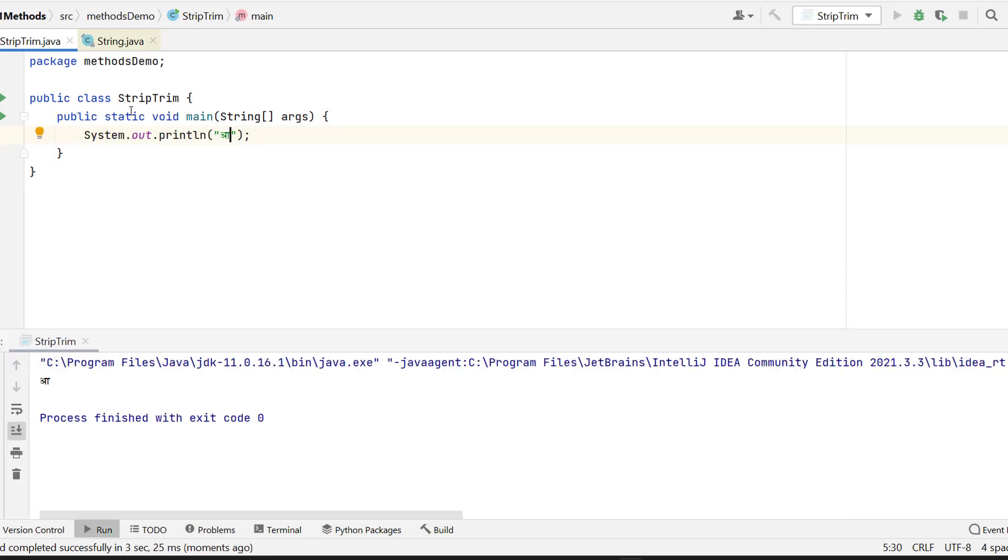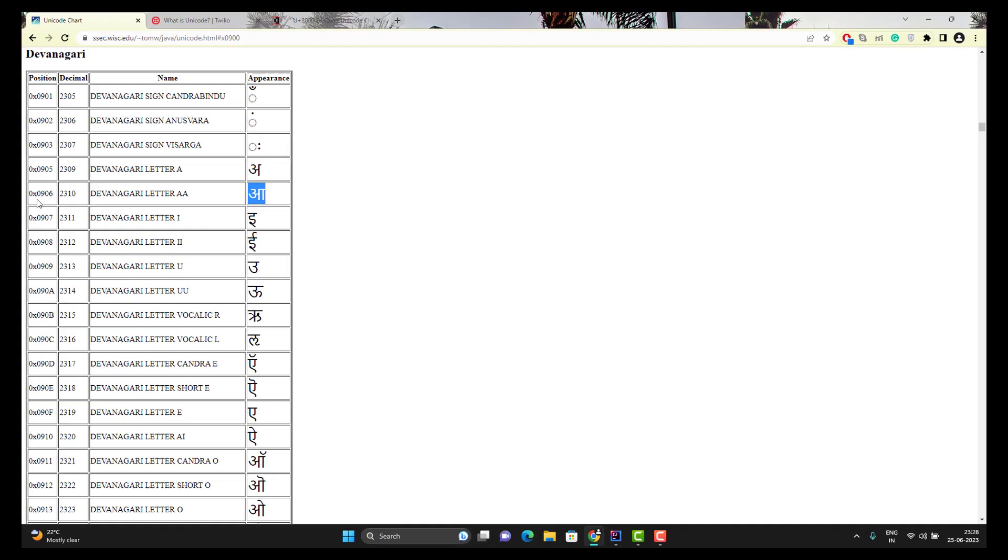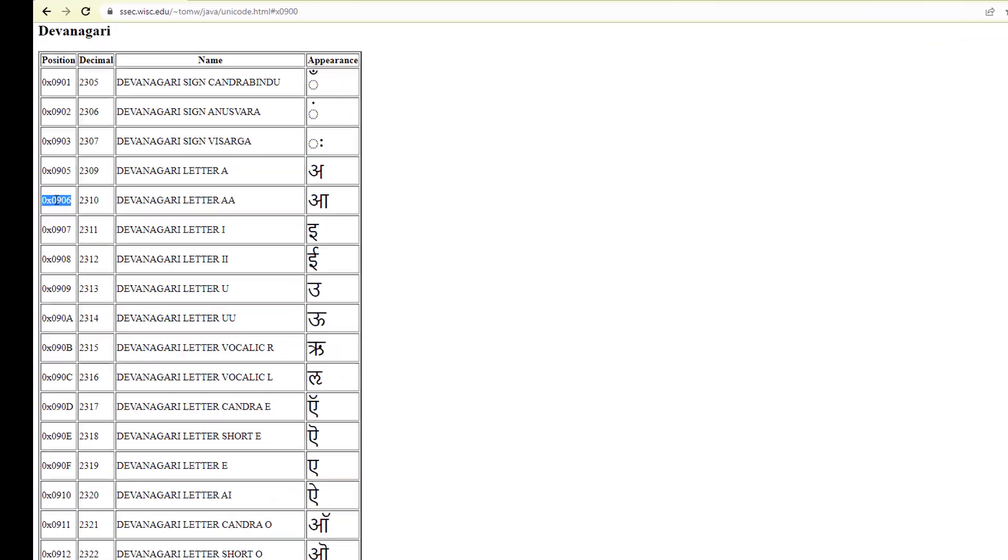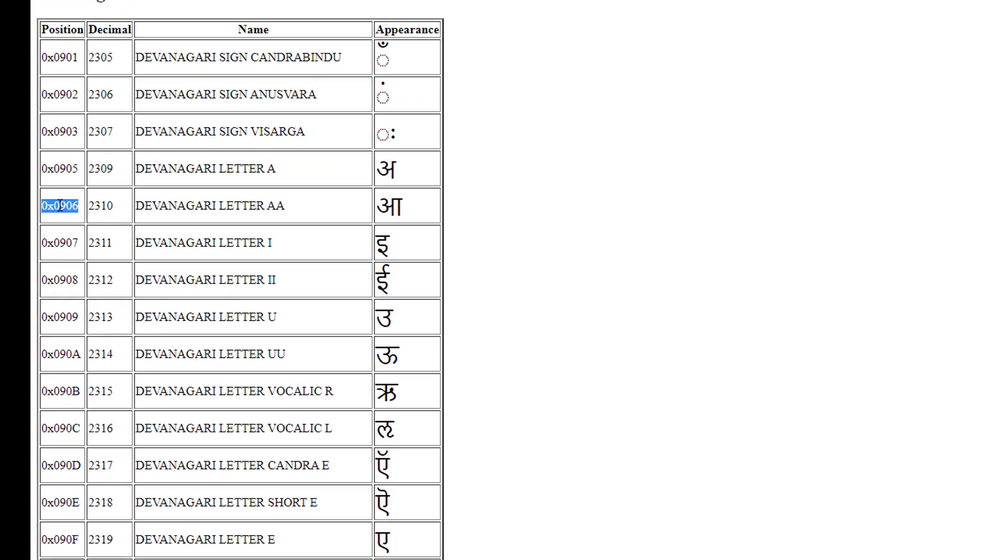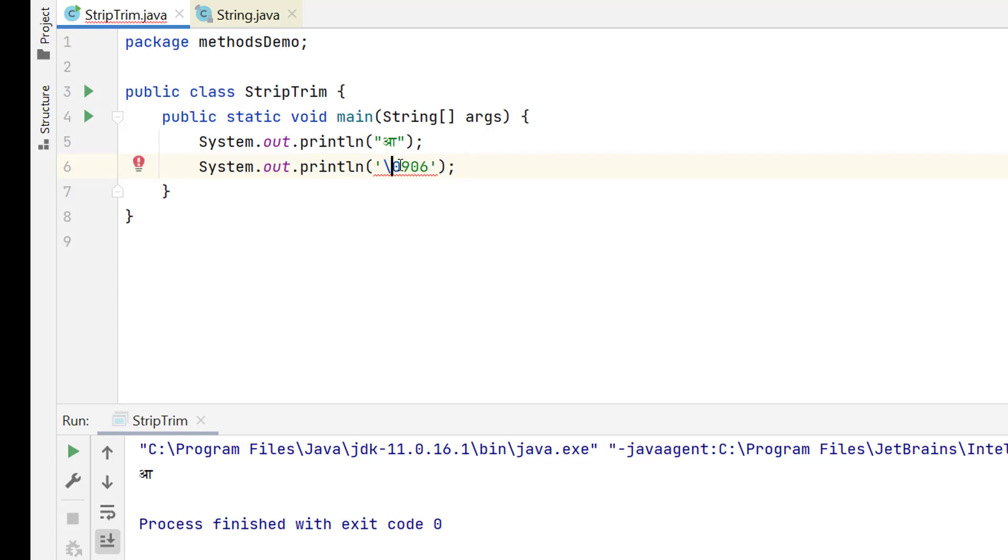Instead of this specific character, we can use the Unicode character as well. If I want to use this in Java, then copy it, use the sysout, use the single quotes and paste it here. But we need to escape this one. So you need to remove the first two characters and we need to use the escape character with U.